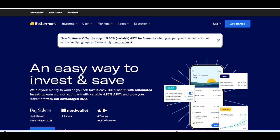Moreover, Betterment Savings provides a user-friendly platform and seamless integration with other Betterment products, making it easy for users to manage their finances in one place. With features like automatic deposits, goal-setting, and round-up contributions, Betterment Savings empowers users to reach their savings goals faster and more efficiently.